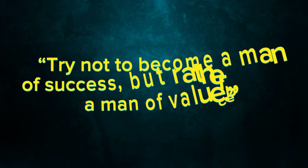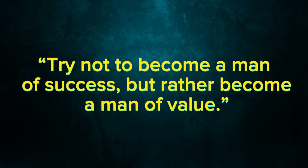Try not to become a man of success, but rather become a man of value.